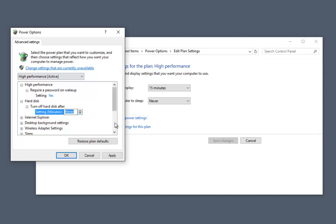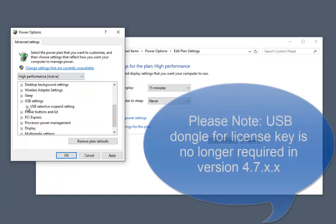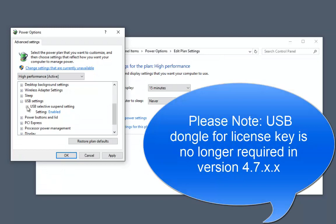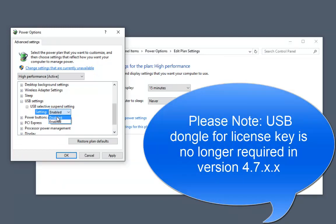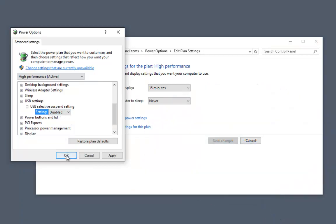We're going to do the same for USB. This applies to external hard drives as well as our USB licensing key. So if we remove the ability for Windows to suspend power to the USB, we'll know it stays running.